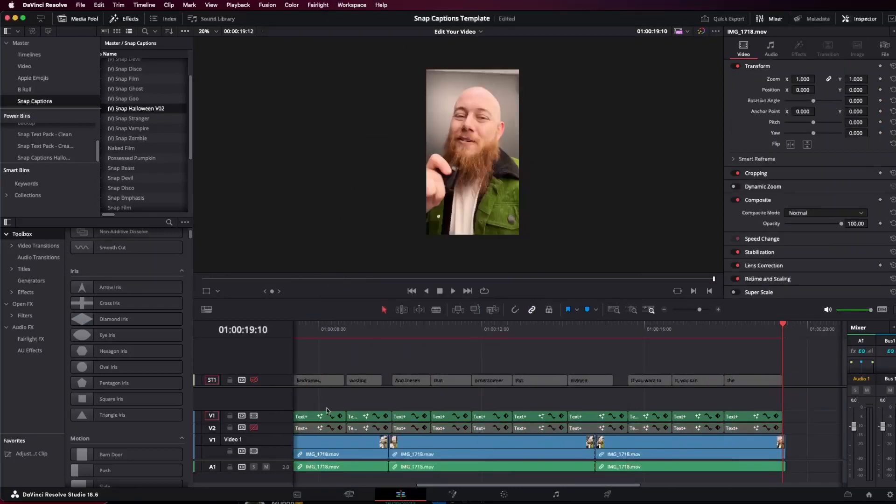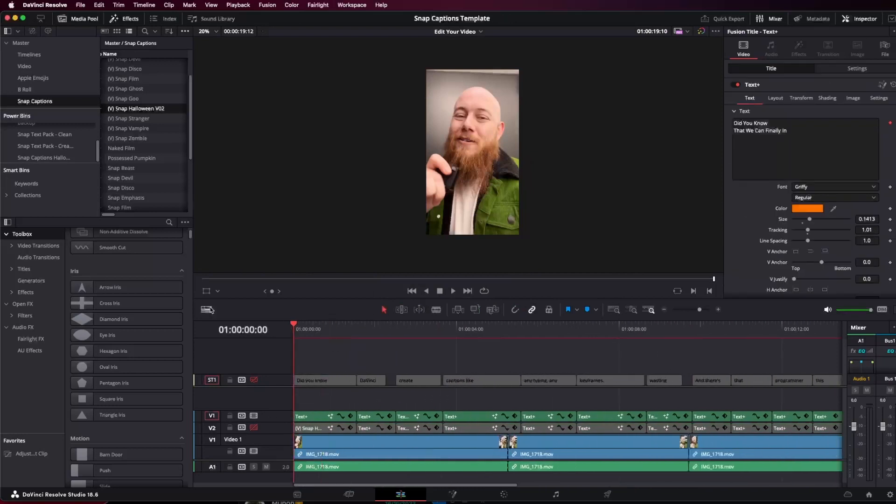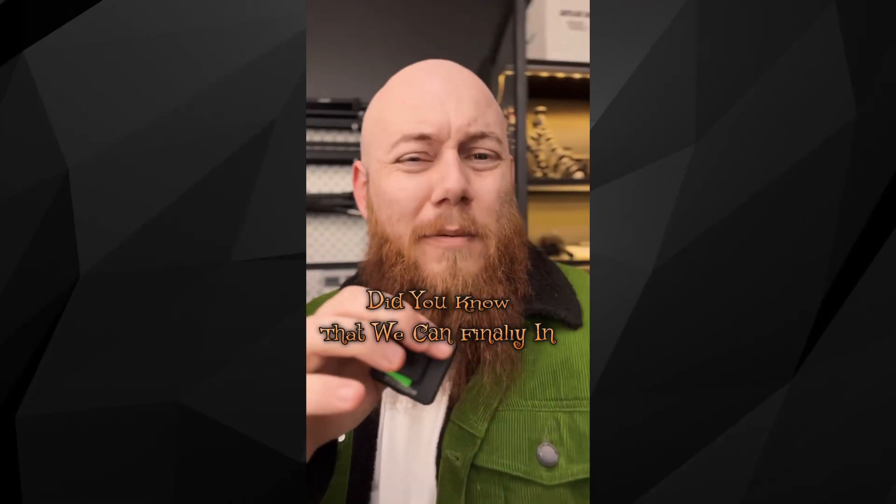Now let's just hide this and have a look at what we've got. Did you know that we can finally end up? And just like that, we now have all the texts aligned perfectly.